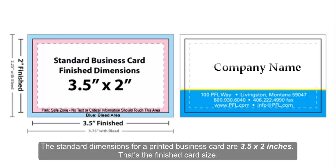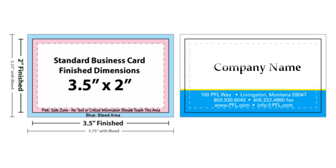The standard dimensions for a printed business card are 3.5 inches width and 2 inches height. That's the finished card size.